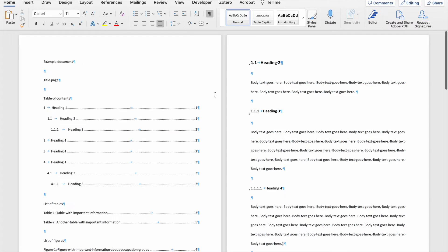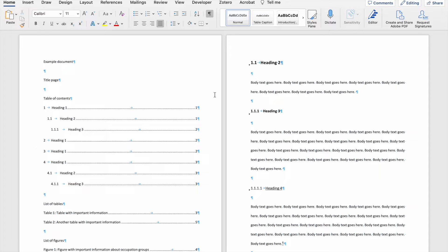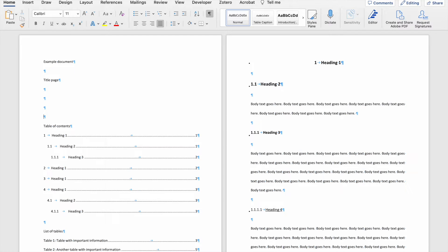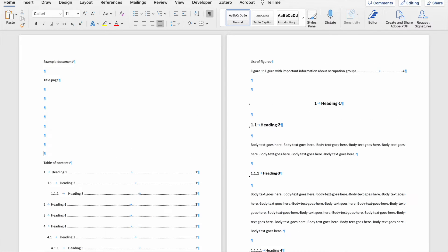So let's say that within my document, I want the table of contents to start on the second page and I want the title page to be a standalone page. What a lot of people do is they will insert their cursor where they want to split information and then just click enter.